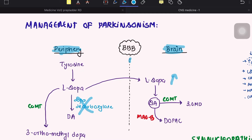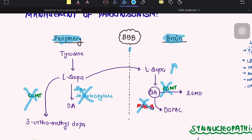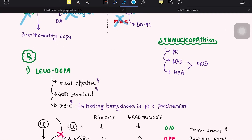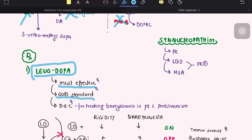Our treatment strategy includes: levodopa combined with a dopa decarboxylase inhibitor, inhibiting peripheral COMT, and directly stimulating dopamine receptors. Levodopa is the most effective drug to relieve symptoms of Parkinsonism. It is the gold standard drug and the drug of choice for treating bradykinesia in patients with Parkinsonism.